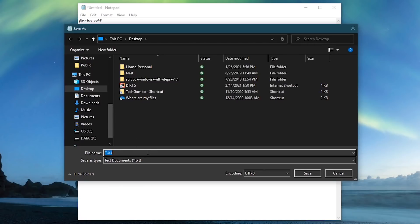Give your file a name, name it whatever you want, followed by .bat. I'll just call this one favorite sites .bat.